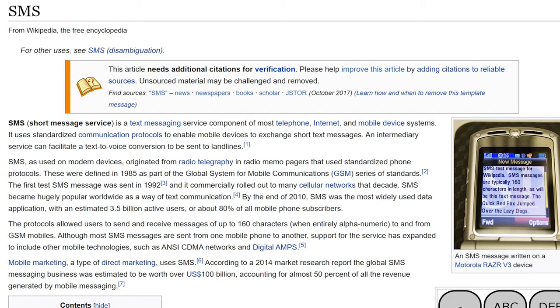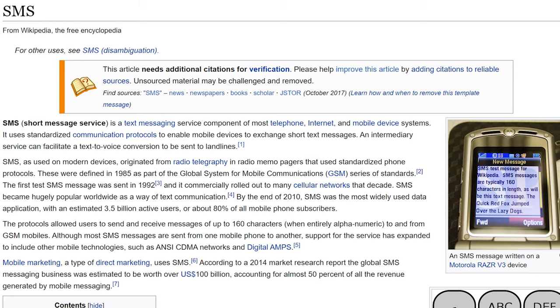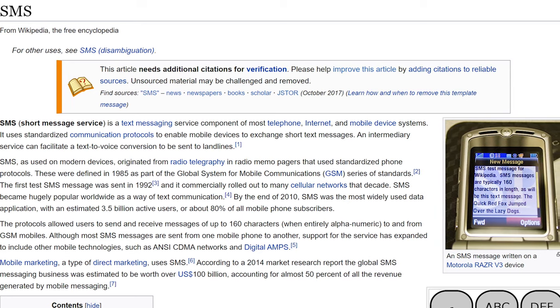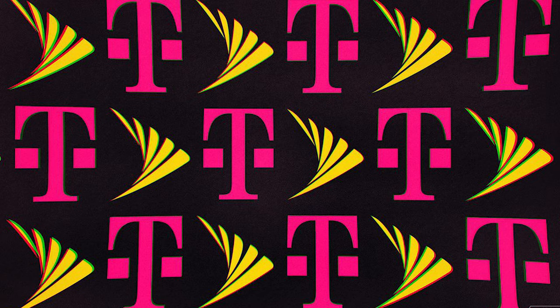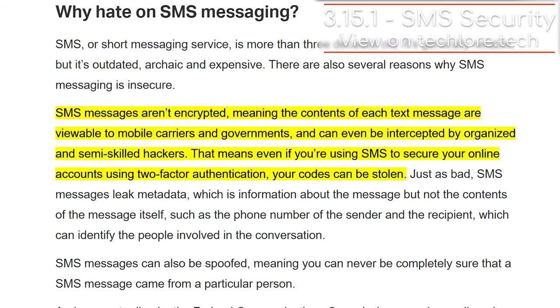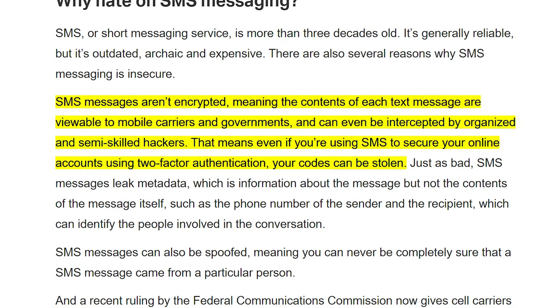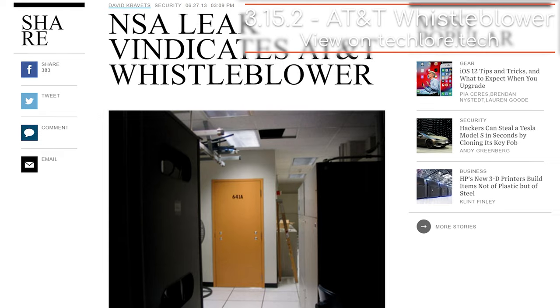One of the most prevalent and standardized forms of communication is the text message sent between two phone numbers. The technology that powers these messages is called SMS, or Short Message Service, and this is all handled by your cellular provider like Verizon, AT&T, or Sprint. Unfortunately, these texts are generally not encrypted, and cellular companies collect all of our conversations. They're also known to hand it over to intelligence agencies.